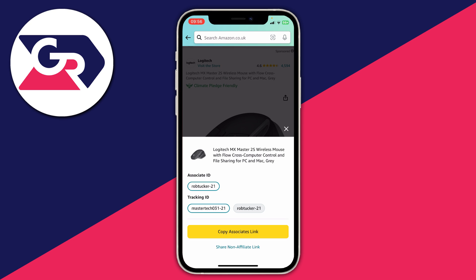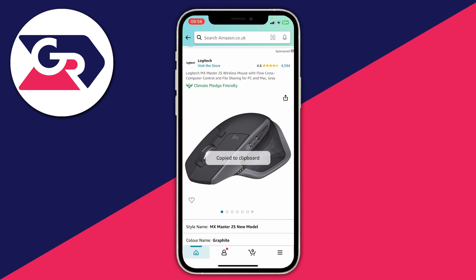Then what we can do is go and copy our associates link. You can go and choose the associate ID — I've only got one — and then choose your tracking number. I've got two. So I then press copy associates link like this and we've now copied it.